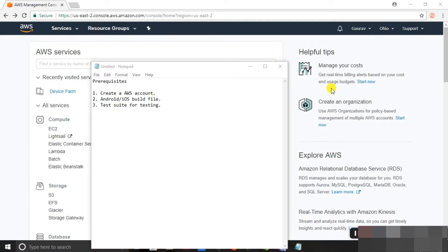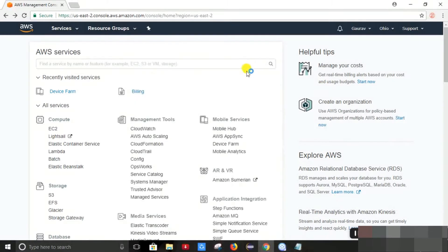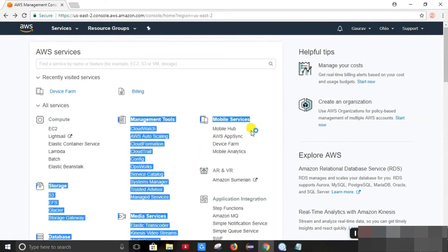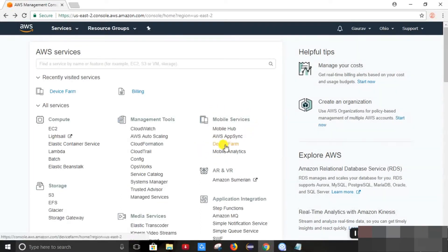So let's get started with the demonstration. Here's the Amazon Web Services and we can find the Device Farm in the mobile services. This is the Device Farm.